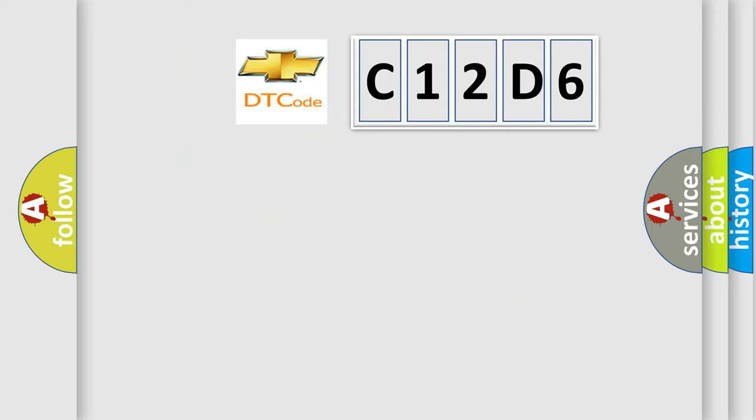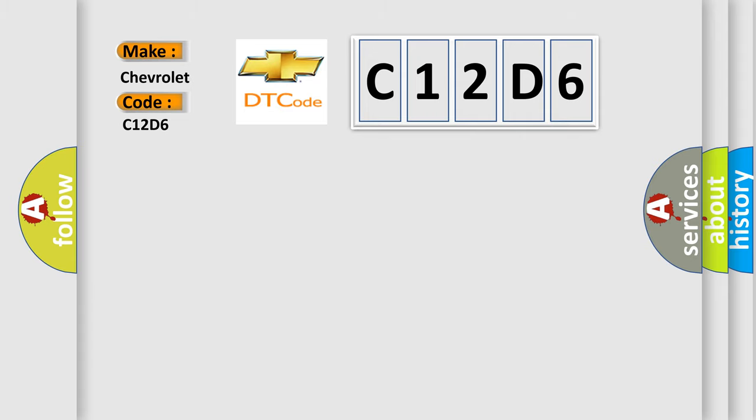So, what does the diagnostic trouble code C12D6 interpret specifically for Chevrolet car manufacturers?